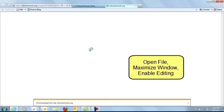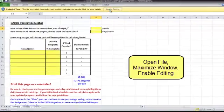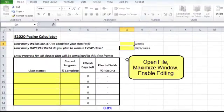When you click that, you need to open the file, maximize the window, and enable editing.